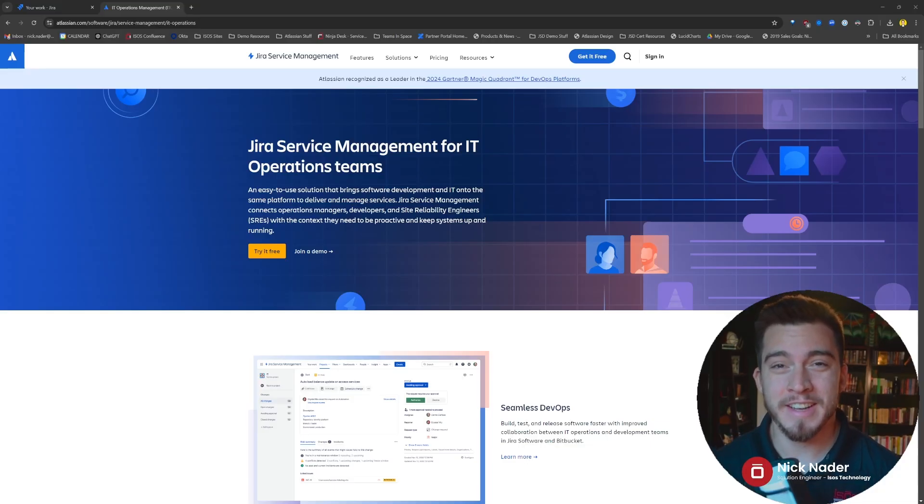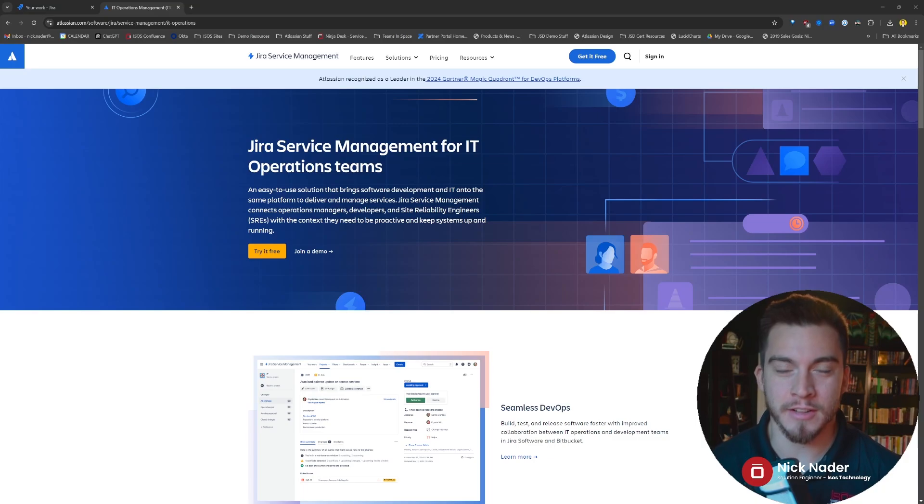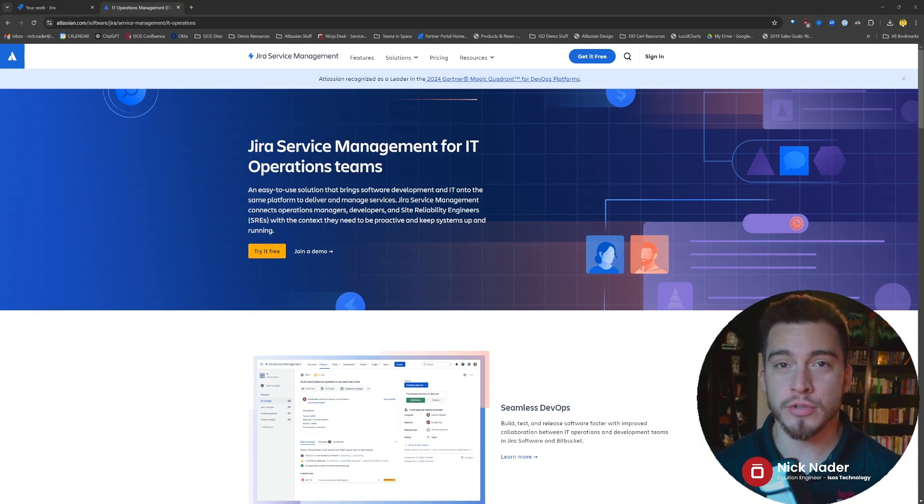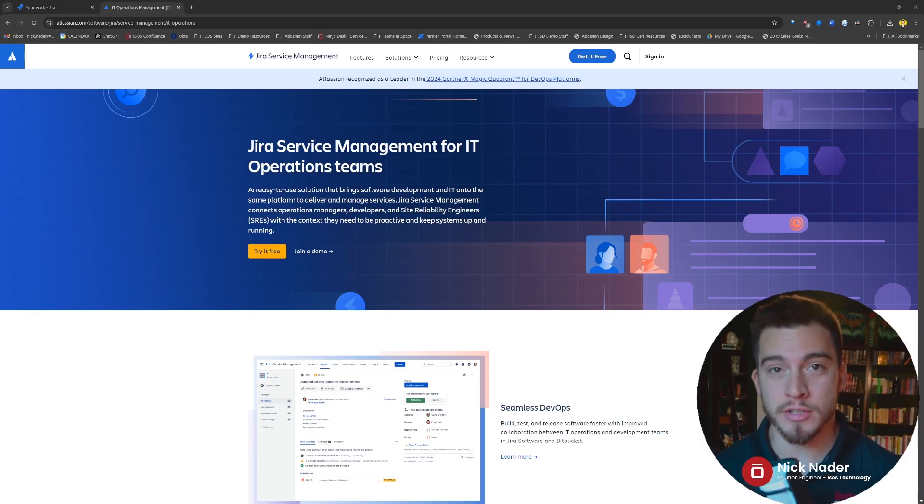Hey everyone, Nick Nader, Senior Solution Engineer at Isos Technology here, and today we're going to be talking about Jira Service Management's team operations.